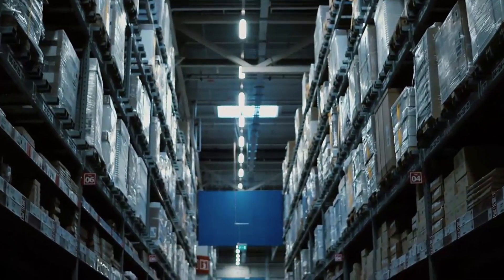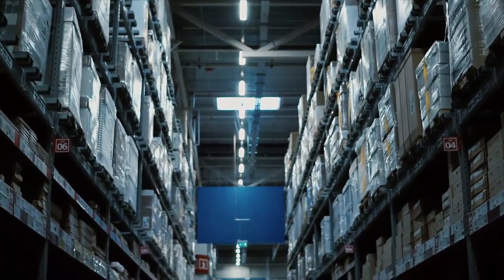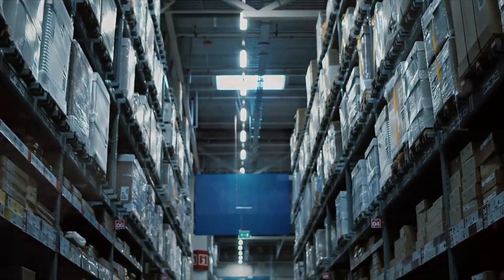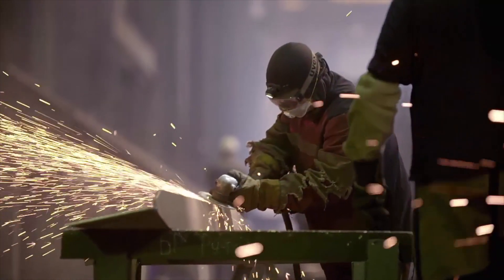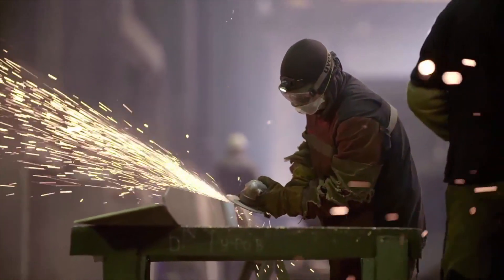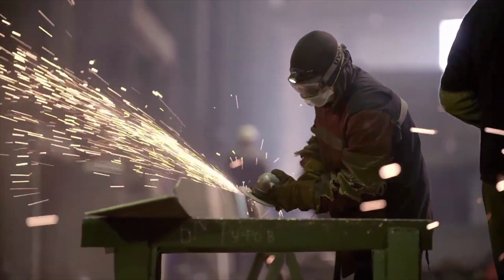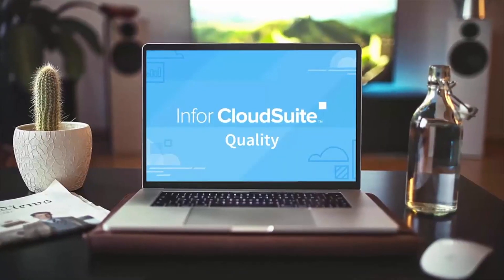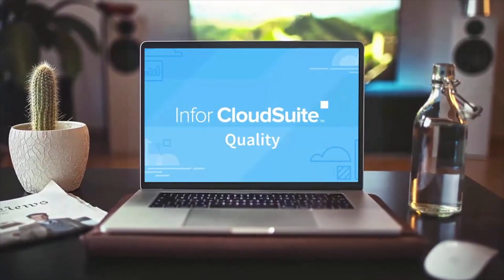N4 CloudSuite Industrial Quality integrates best-in-class quality into the functions running your manufacturing operation and creates a framework for building a culture of continuous improvement throughout your organization.